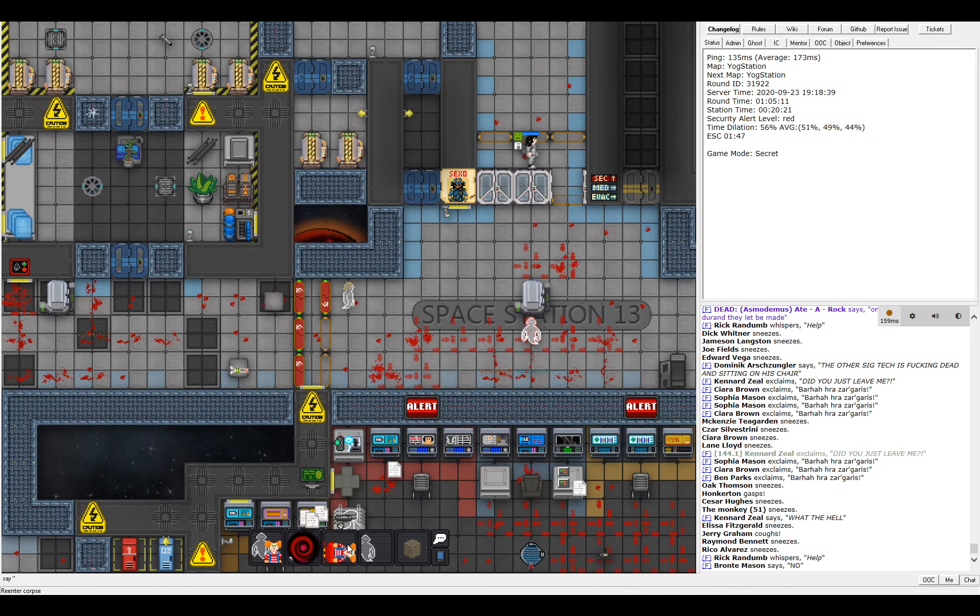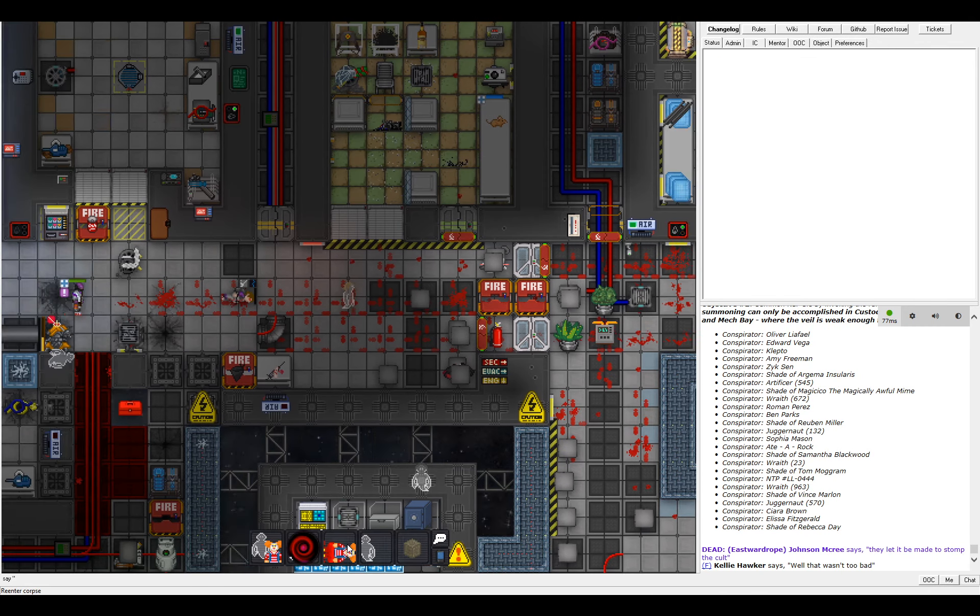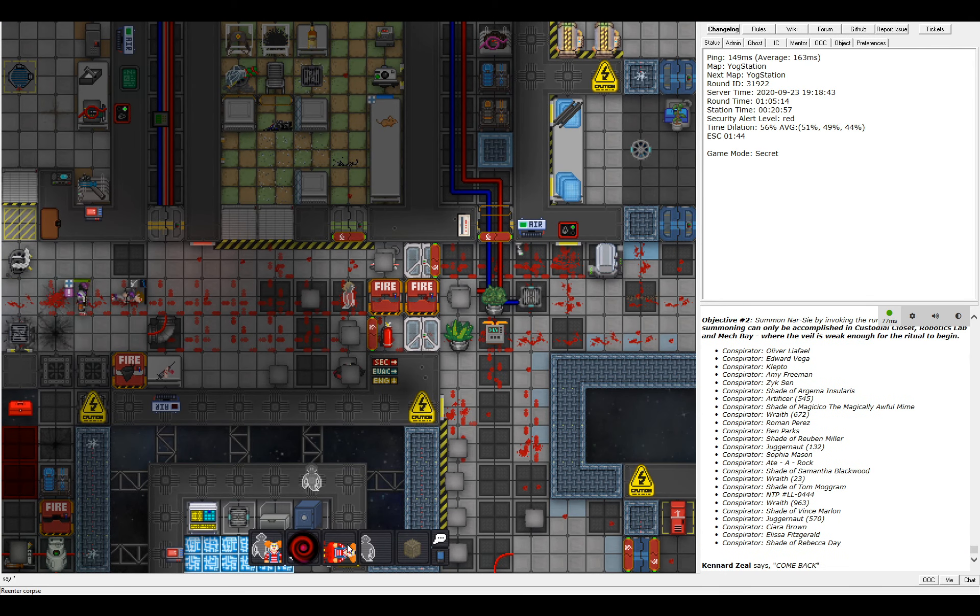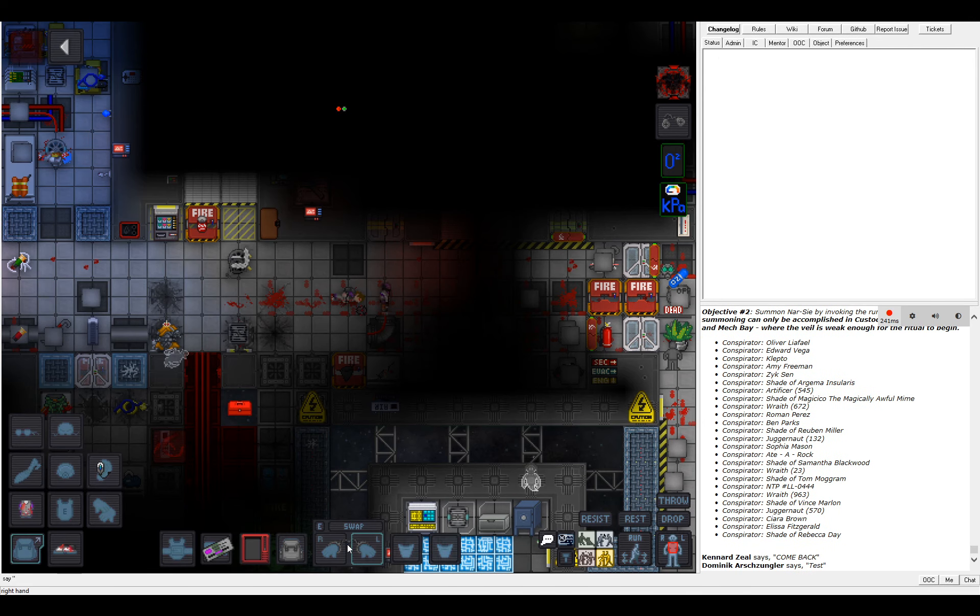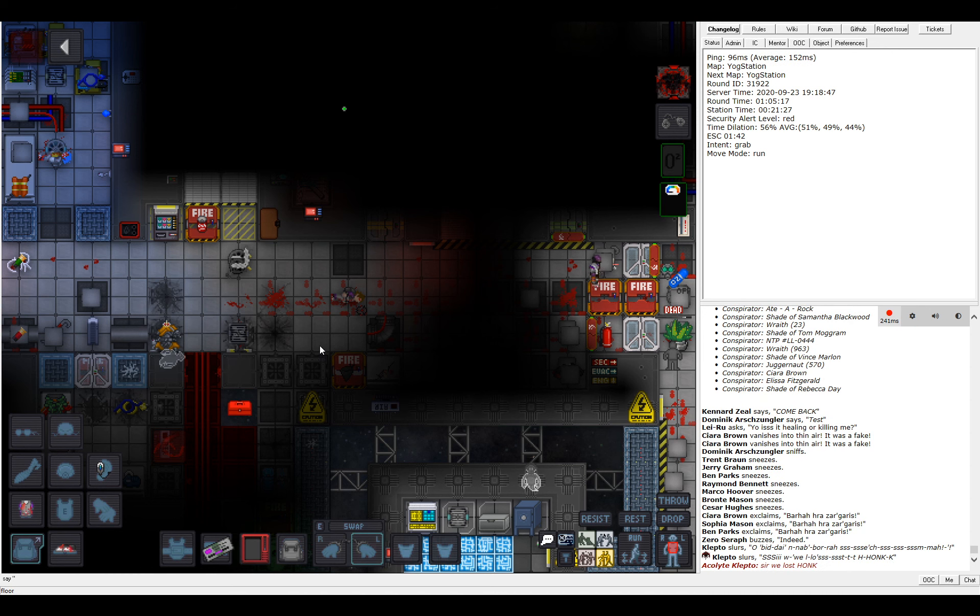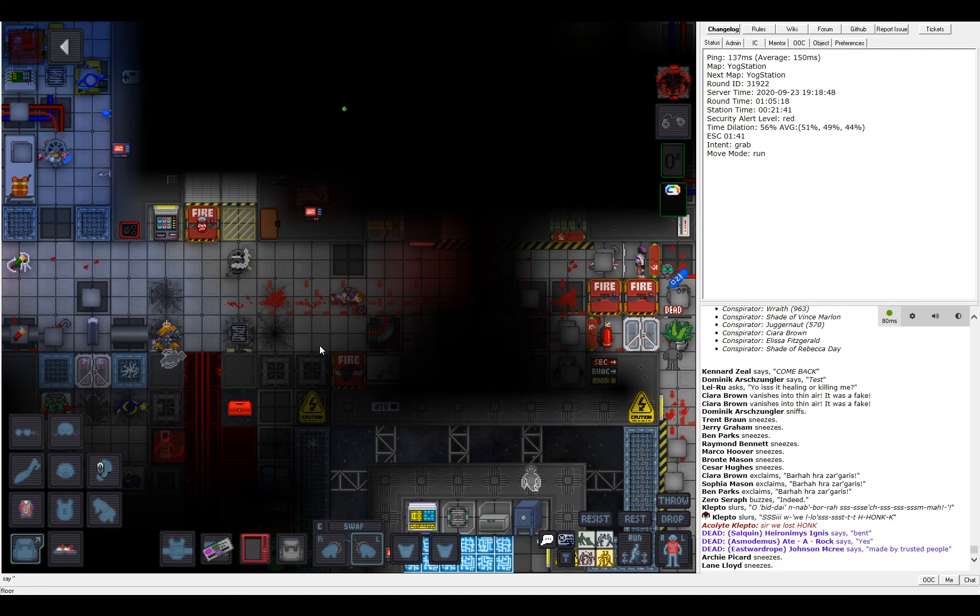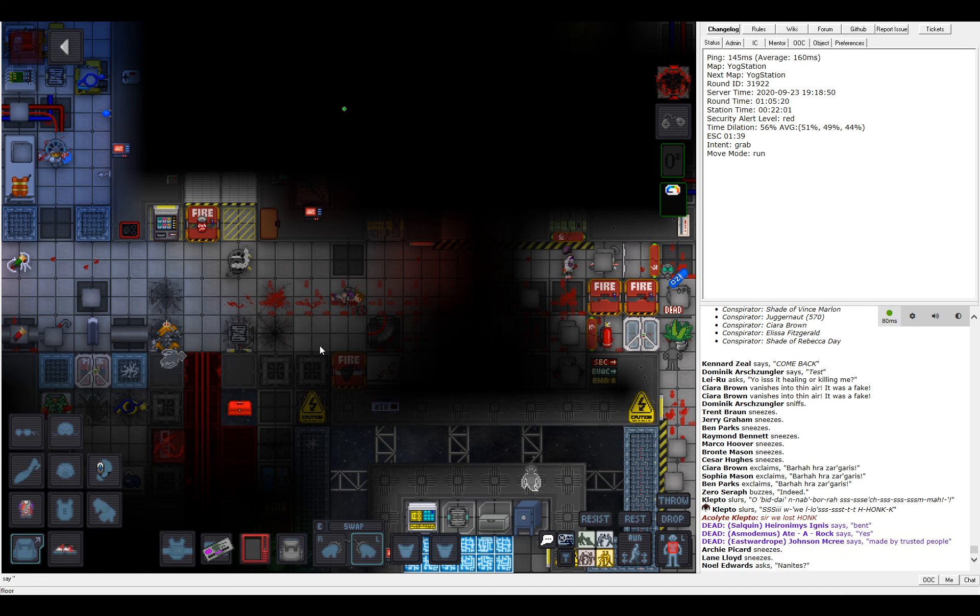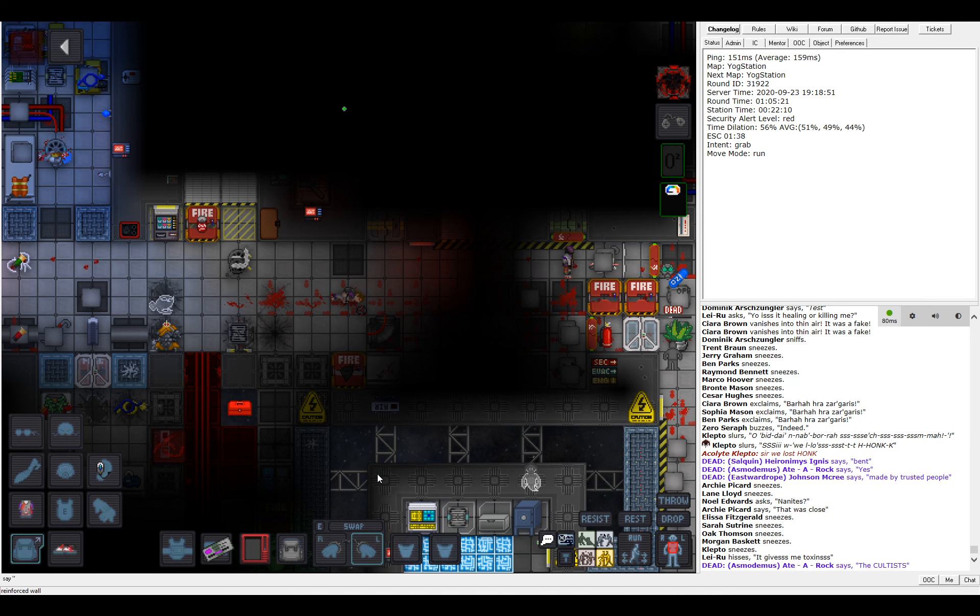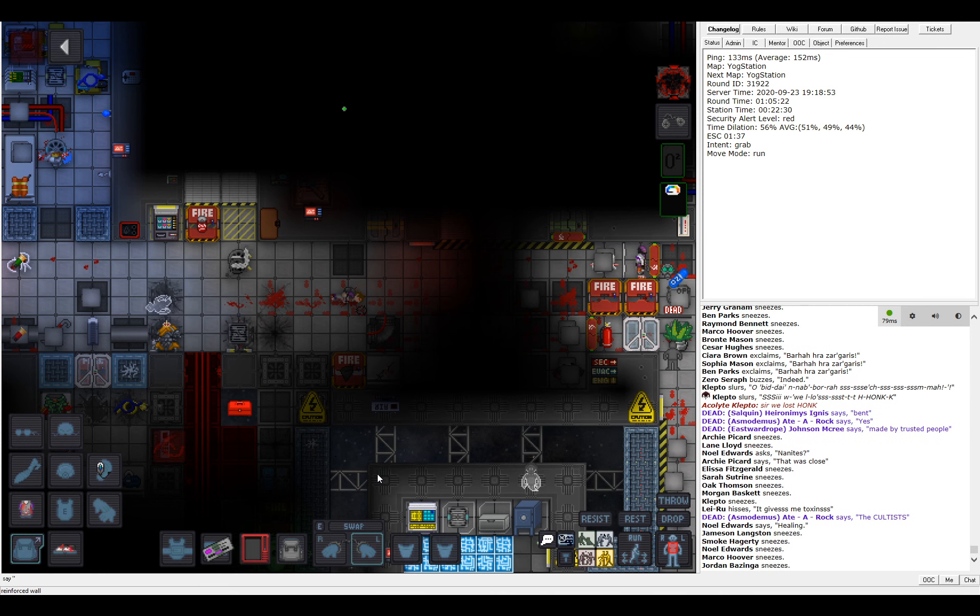This has gone badly. Oh, that just takes you back to your body. Okay. Well, that's Space Station 13.